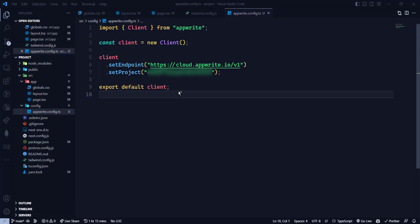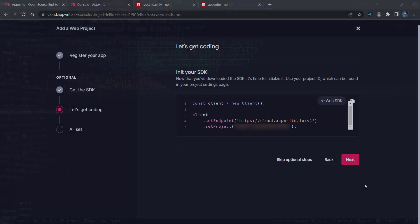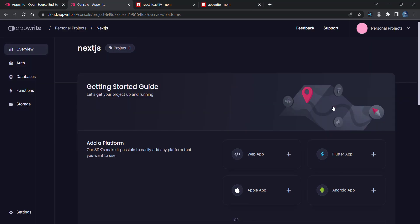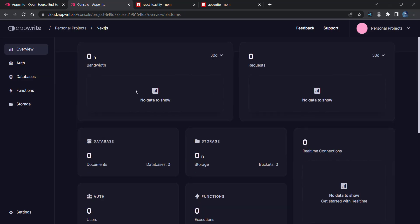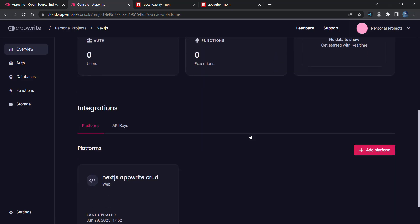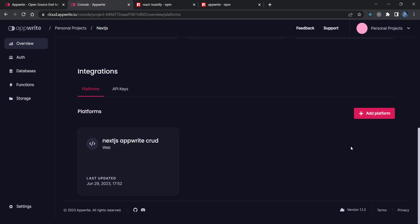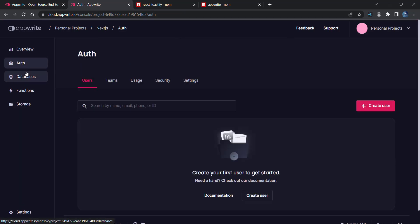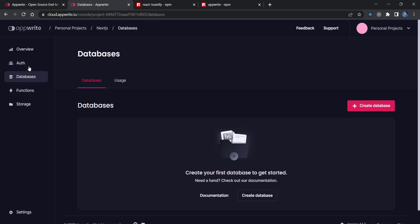Our Appwrite setup is done successfully. We've configured the SDK with our project, but we haven't set up the auth or database on the cloud yet — that will be done in the next video. Simply click 'Next' to go to the dashboard. You can see bandwidth, requests, and everything for your web app there. You can also add other platforms from here.